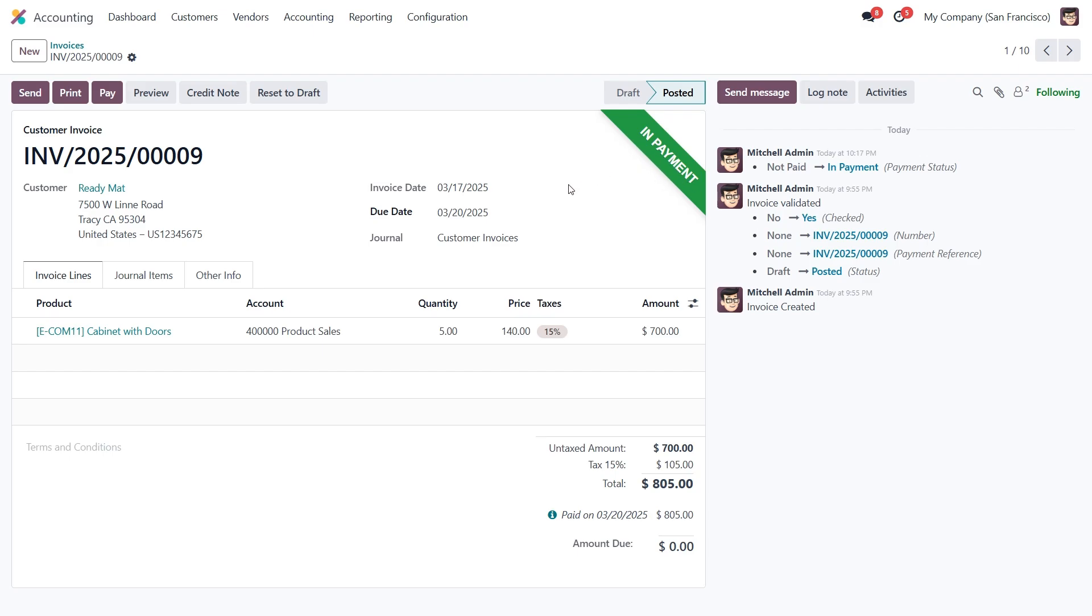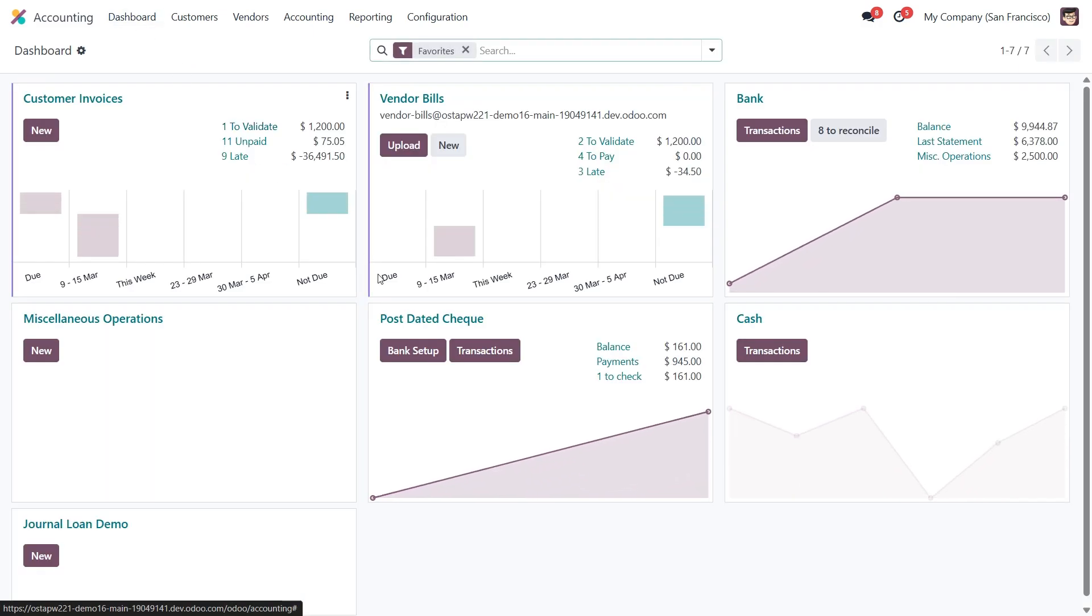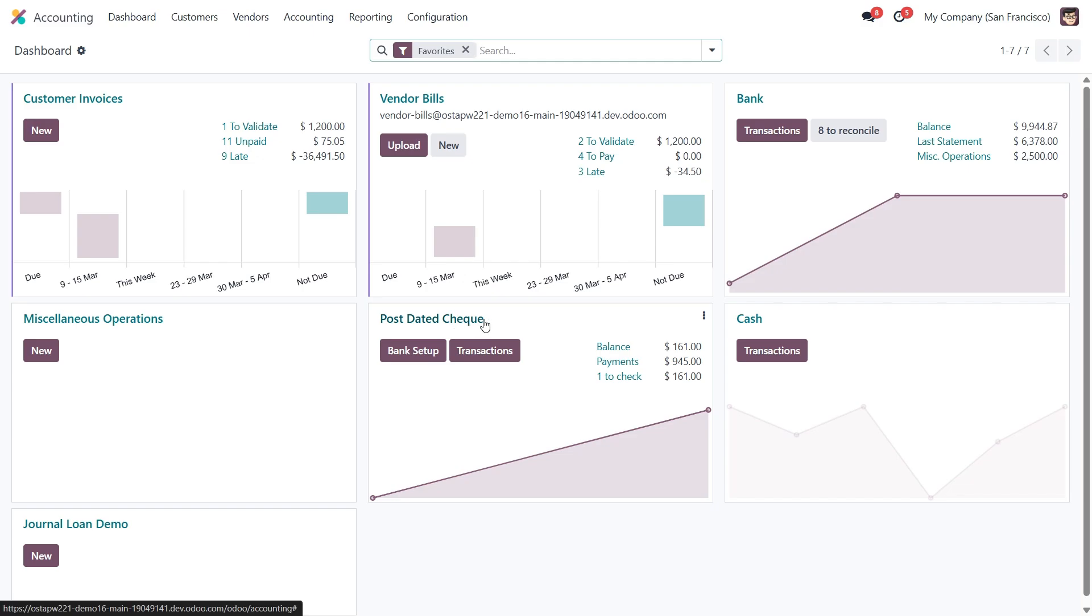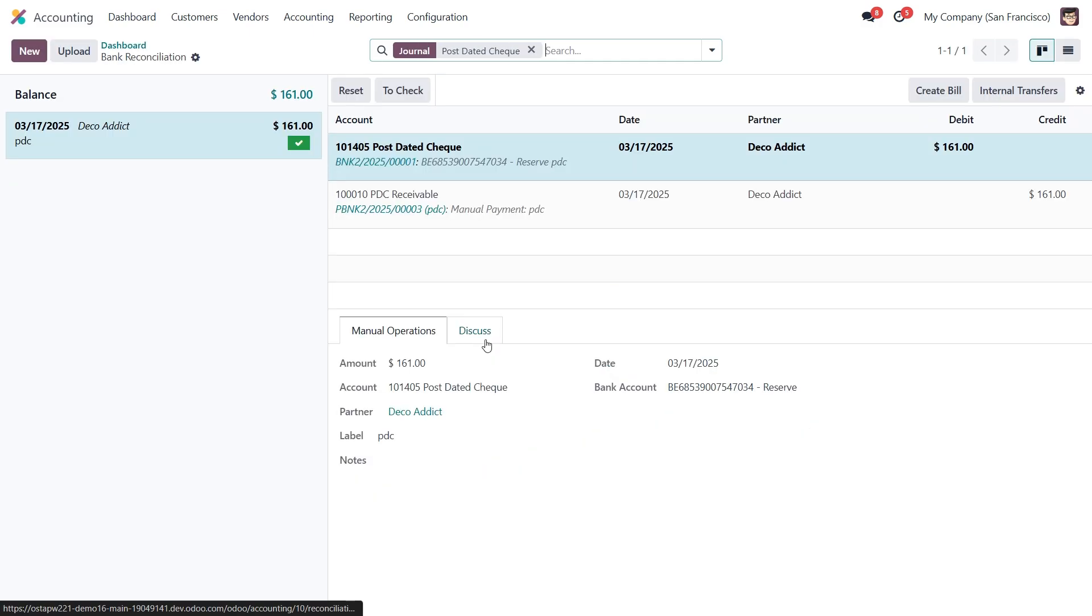To change it to paid, we need to reconcile the payment. To do this, let's go to the accounting dashboard and head into our post data check journal transactions.